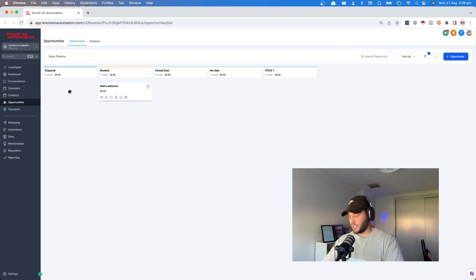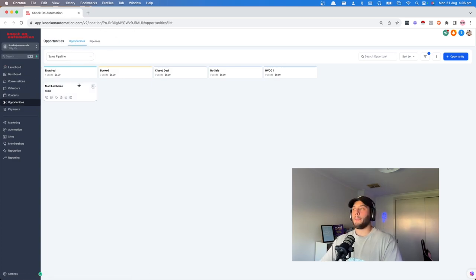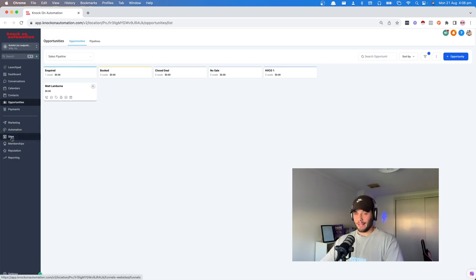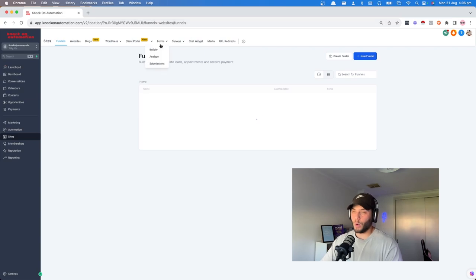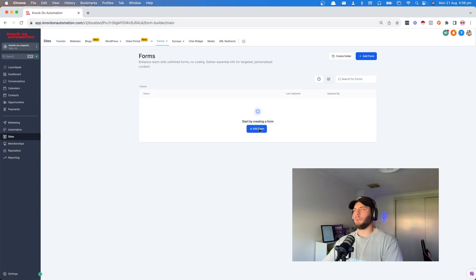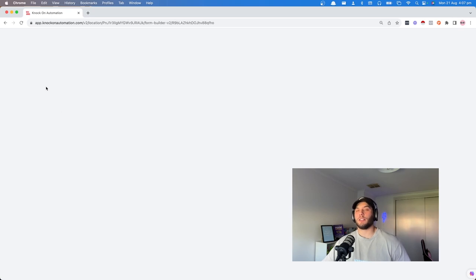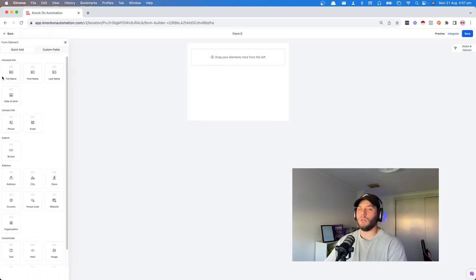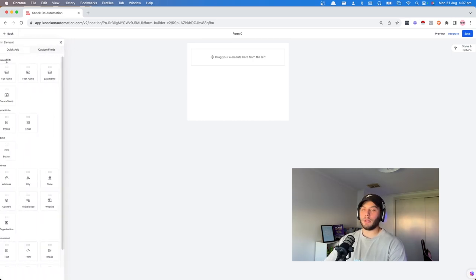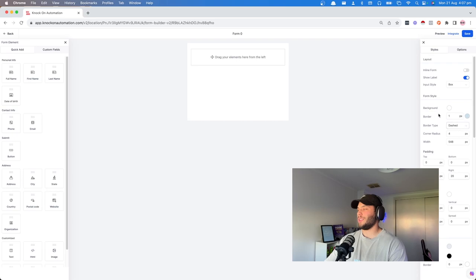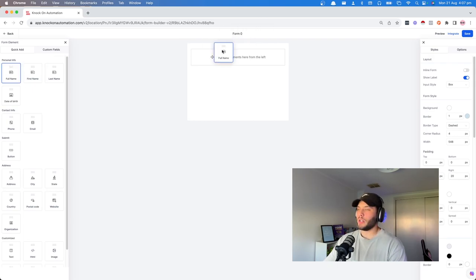This will all be automated. Whatever the person has in terms of their lead capture — whether they have a Typeform, a JotForm, or a form inside Go High Level — it will populate here. I'm going to set up a basic form that someone can put on a website or embed in a Linktree so they can start collecting leads. Go into Sites and then Forms. In the new form builder, you've got your elements on the left and customization on the right. We're going to keep it simple: full name, date of birth, and phone number.